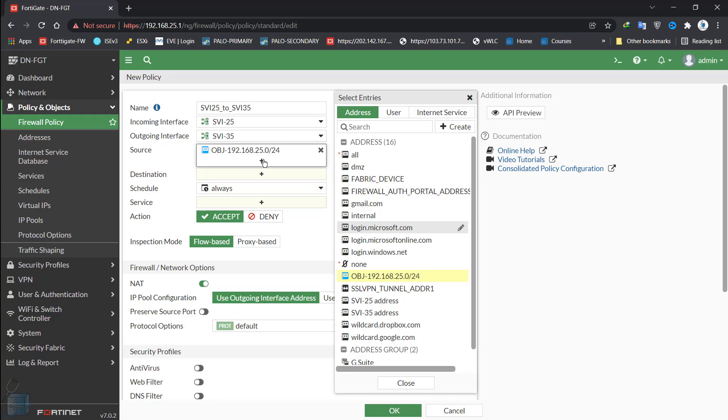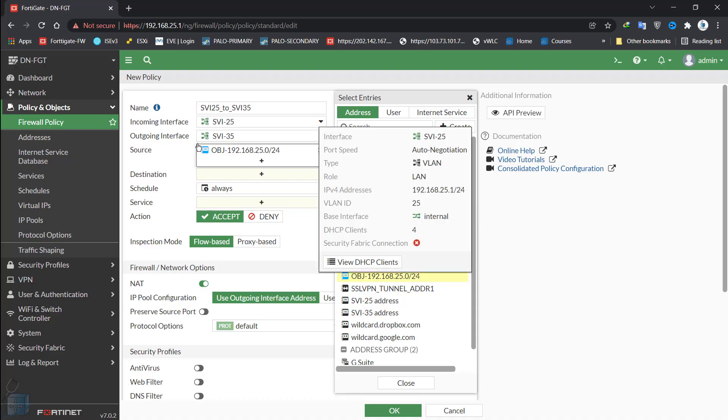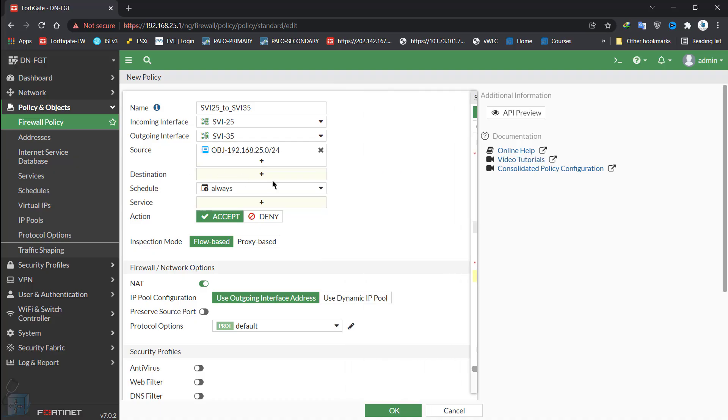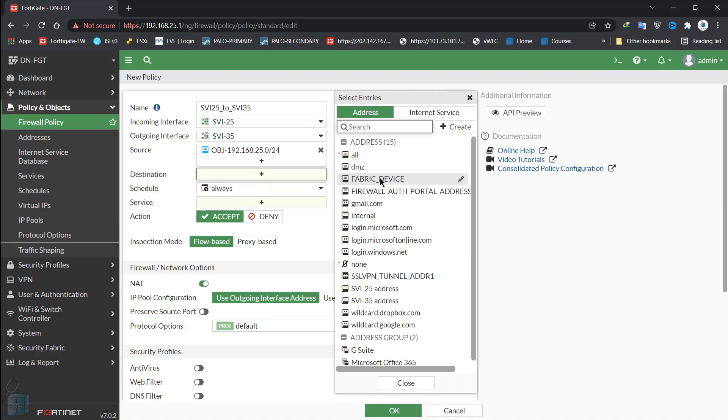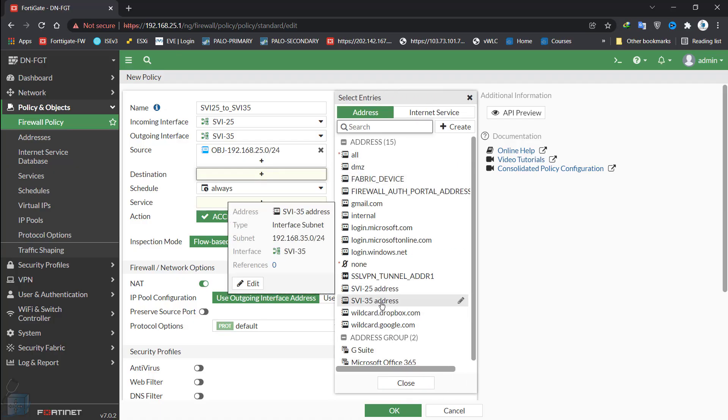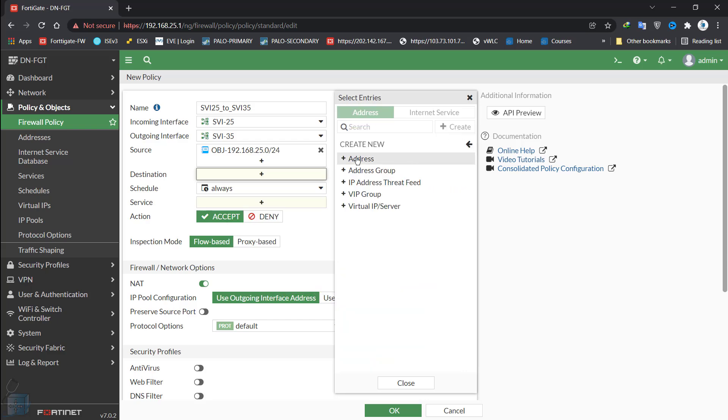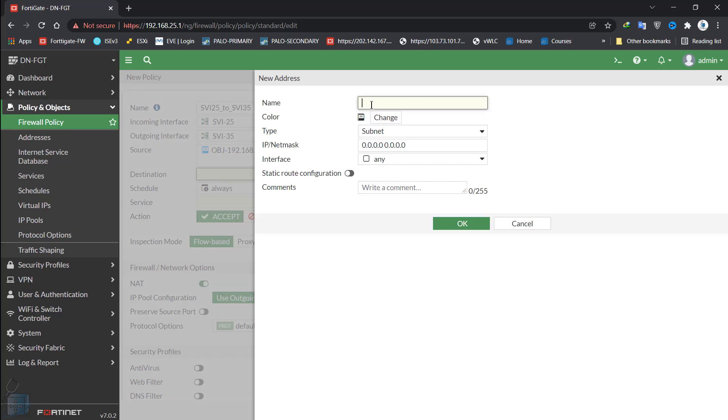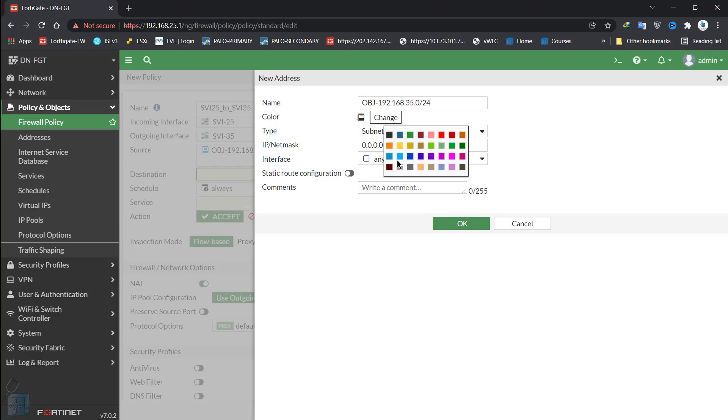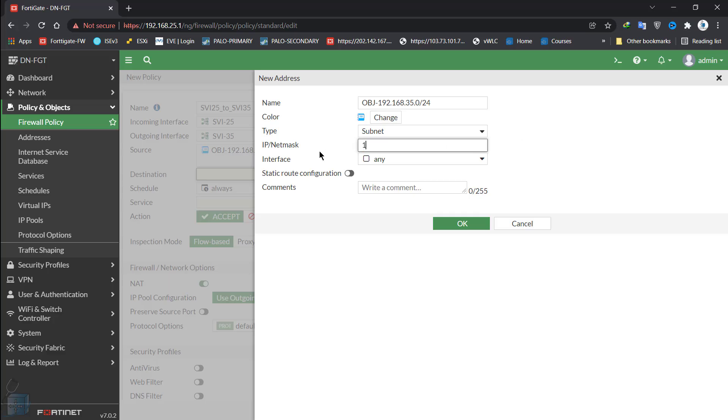I just click on one time and the object comes in the source field. You can have multiple objects here. It kind of acts as an OR statement then if you have multiple objects. But for us, there's only one subnet residing on this interface. The outgoing object will be 192.168.35.0/24 subnet. We don't have that created as of right now. Let's create that object group, OBG, 192.168.35.0/24. Change the color so that I know that I created this one. 192.168.35.0/24.